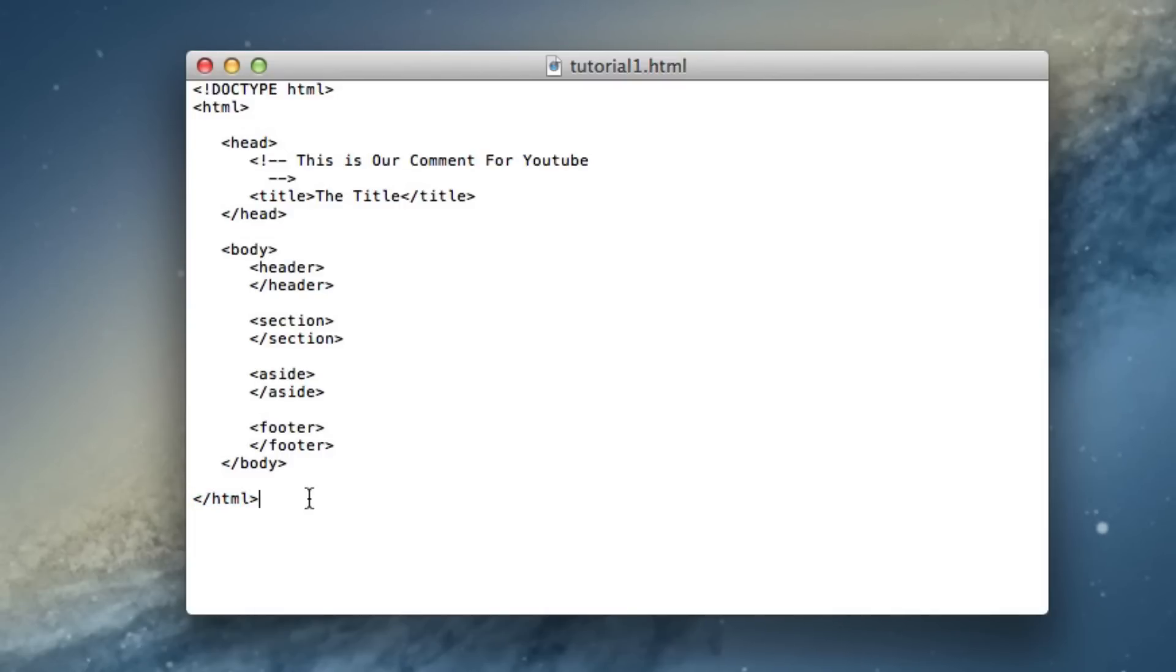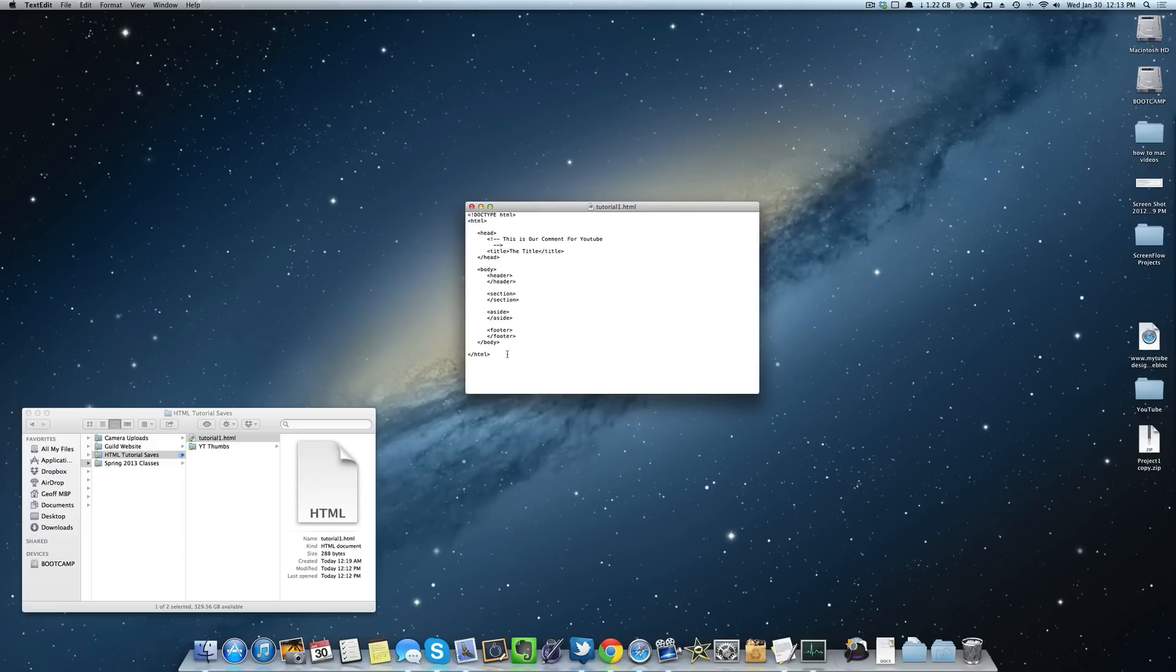So guys, that was a quick section, 1.0.5 of HTML5 structural elements. The next part will be 1.0.6 and you'll see that very shortly, so stay tuned for that. Thanks for watching guys and I'll see you shortly.